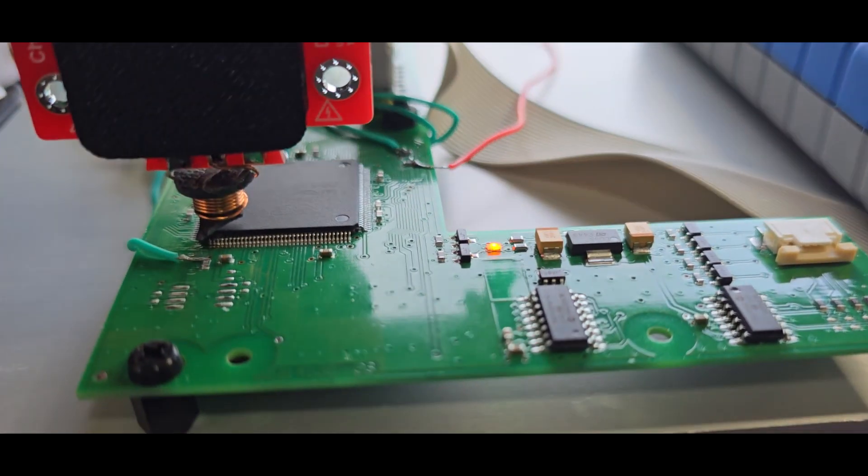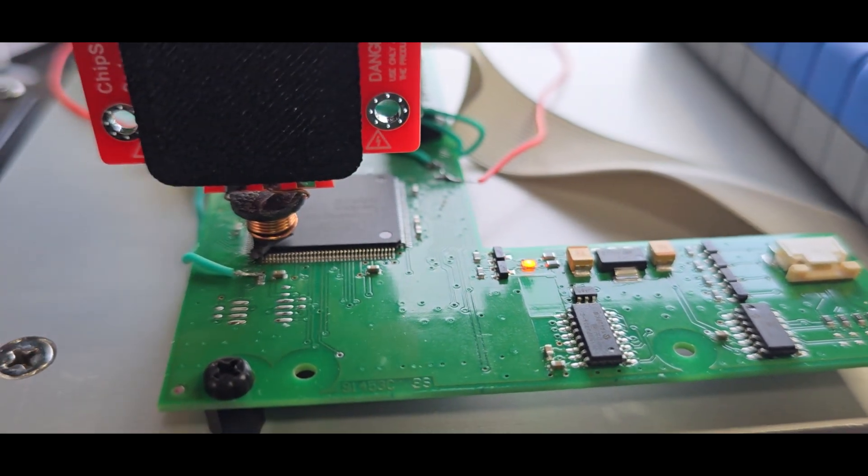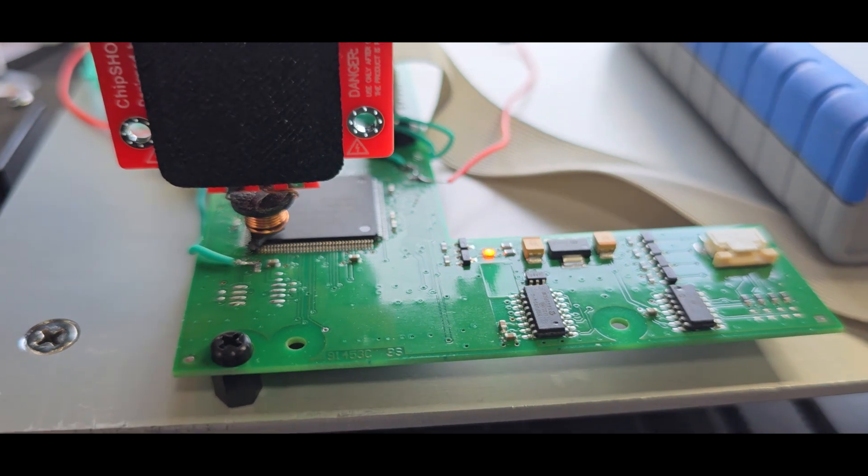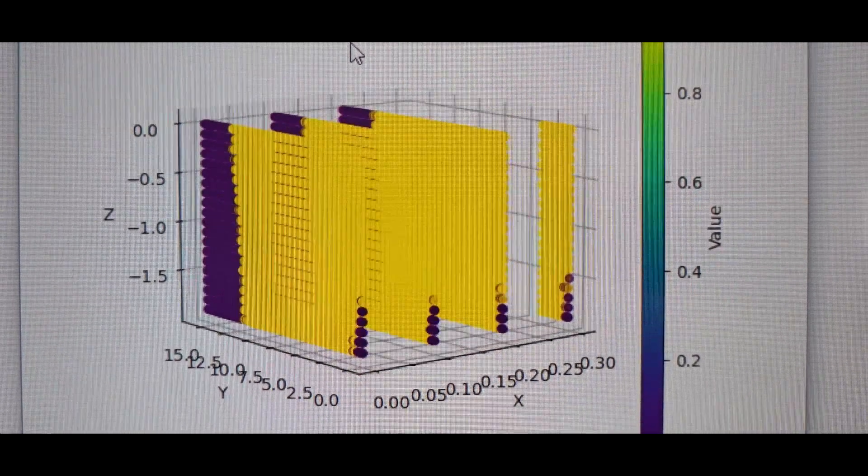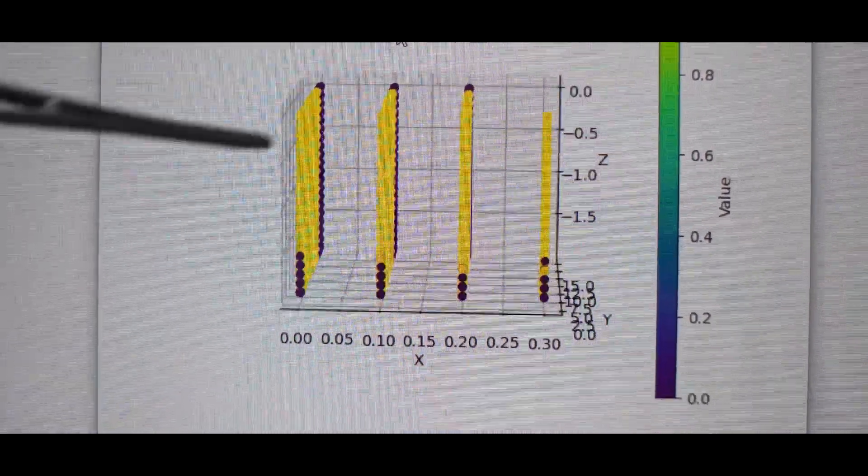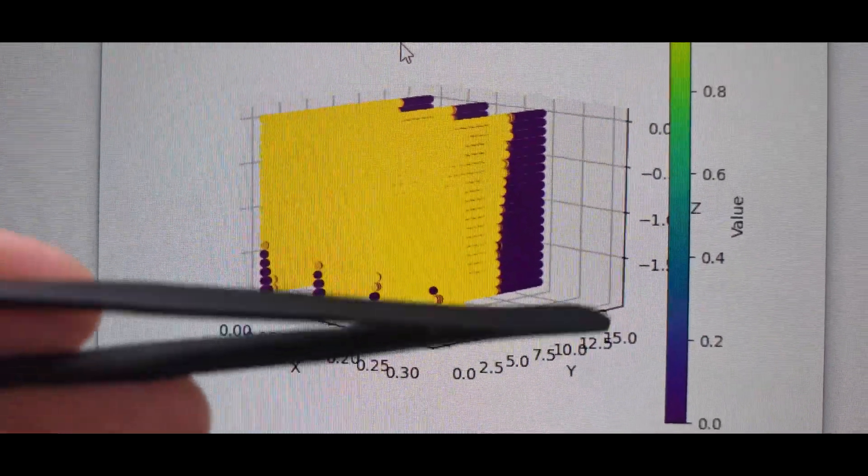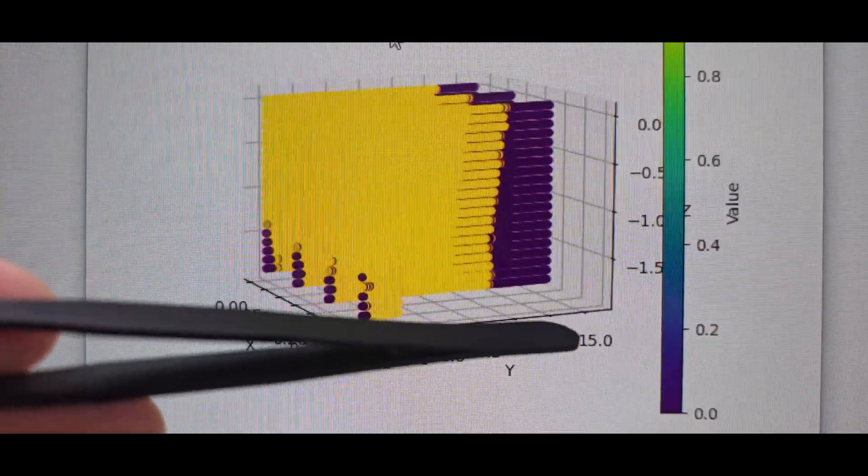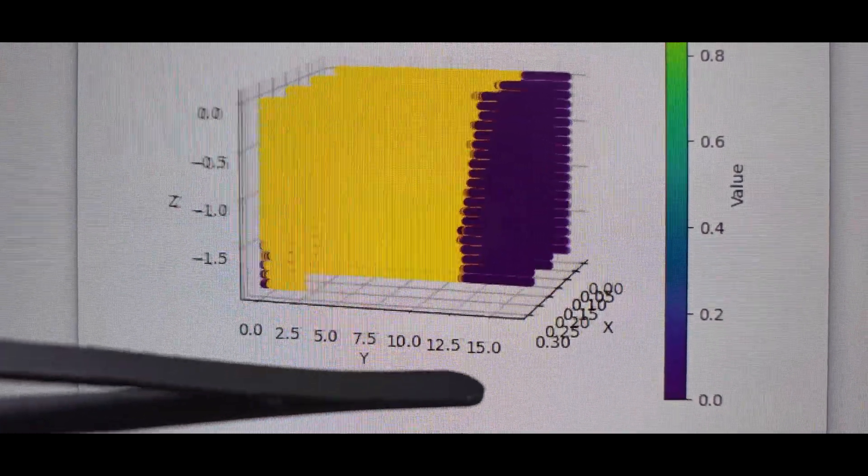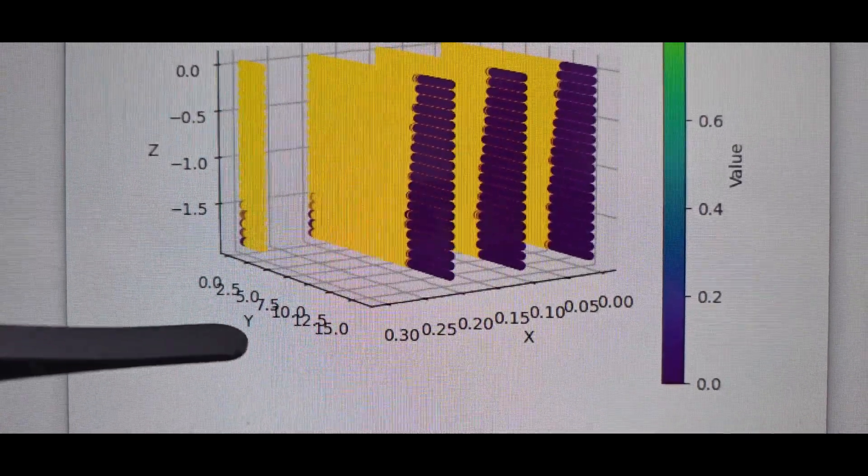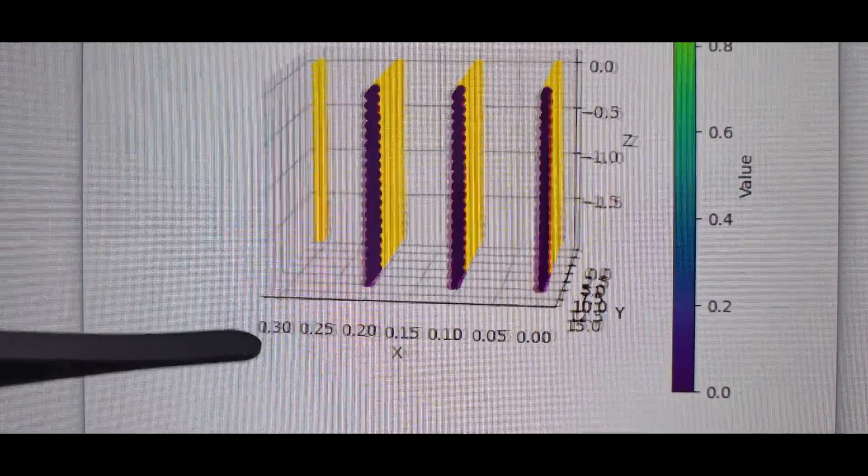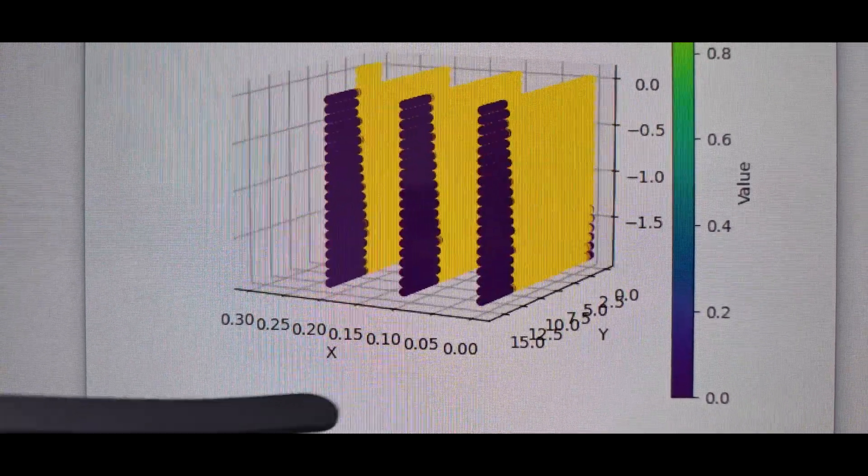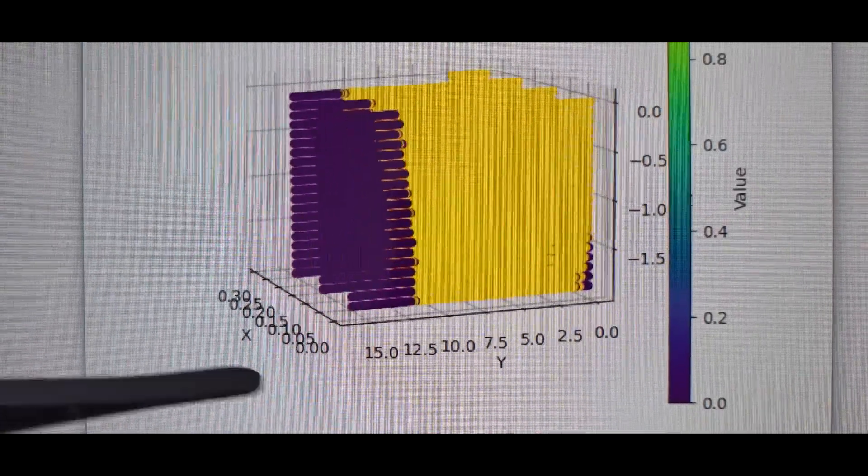So this is now the Z-axis we are probing for, around about two millimeters in height and 15 millimeters in Y, and so far 0.3 millimeters in X direction. So there will be way more shifts in the end.